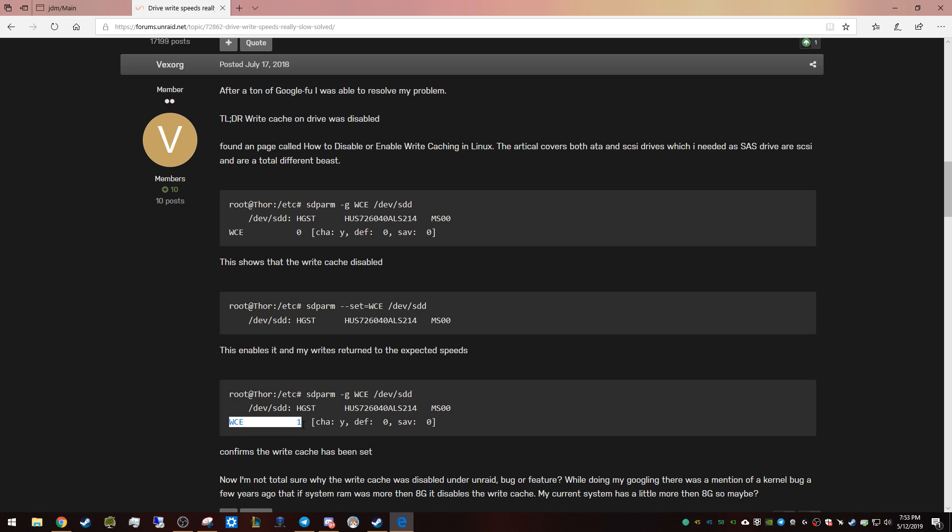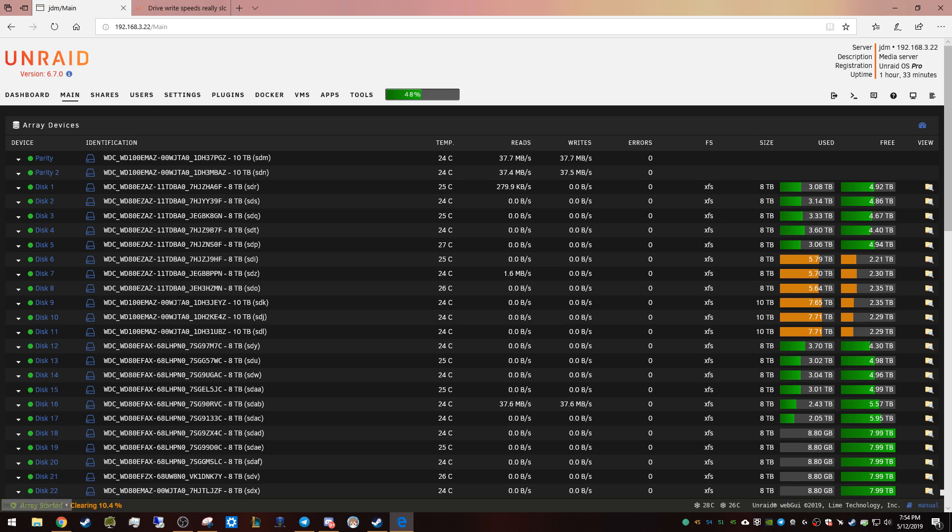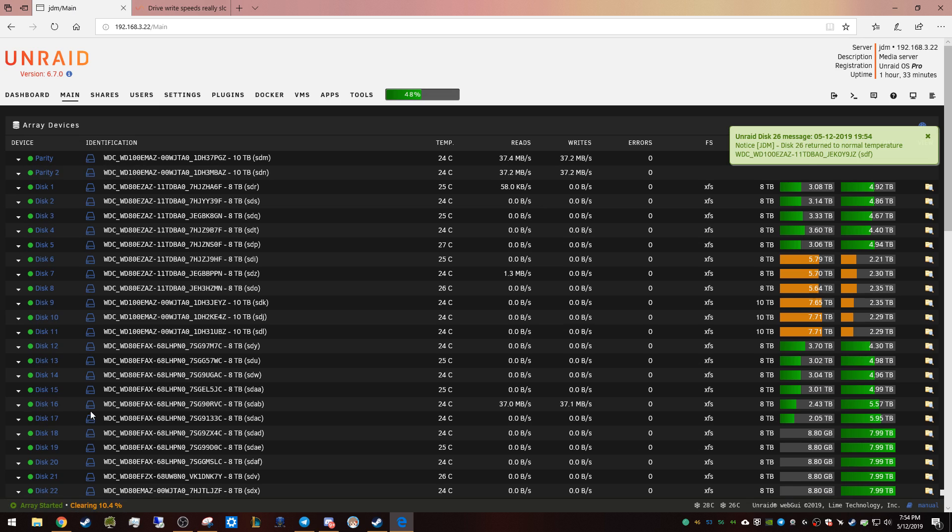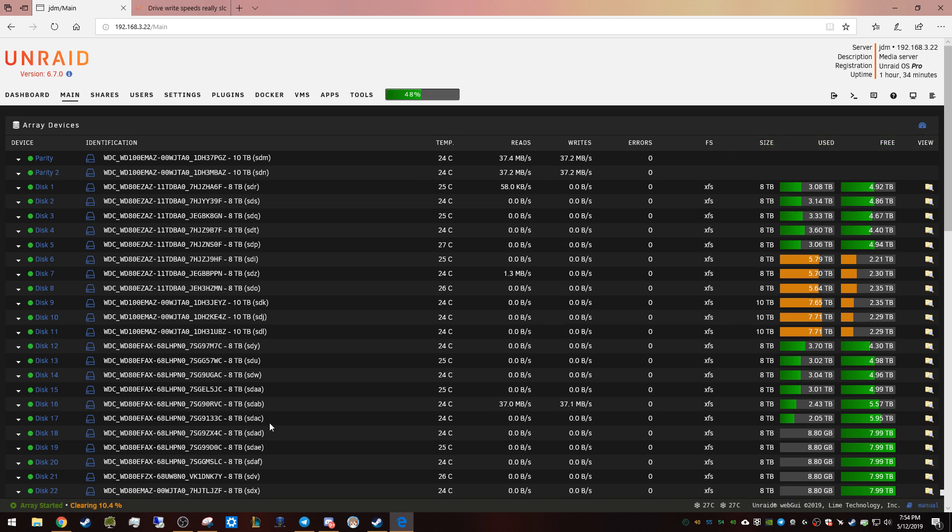to be WCE:1. So we're gonna run this command on a couple drives and I'll show you how that works. Make sure that all of your drives are spun up because otherwise it's not going to detect whether it